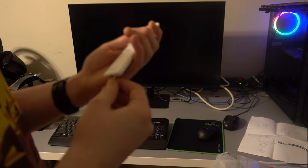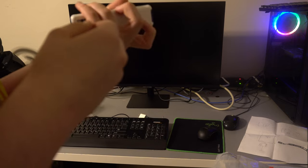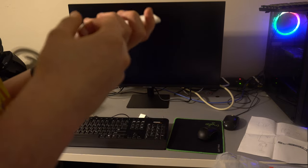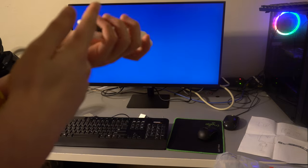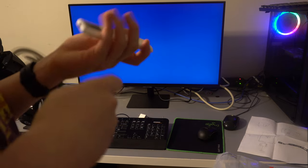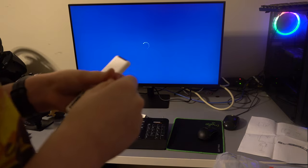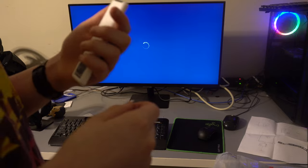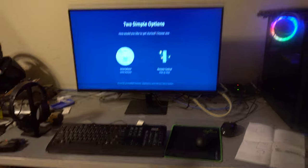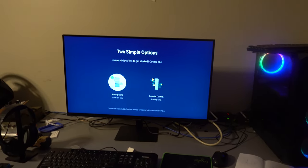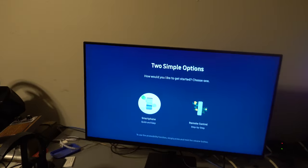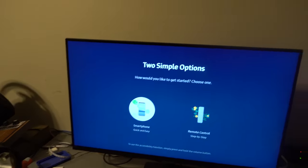Smart monitor, there are two smarts. All right, it's coming on. See if it detects. Oh wait, this one's a chargeable one. Two simple options. How would you like to get started? Choose one.